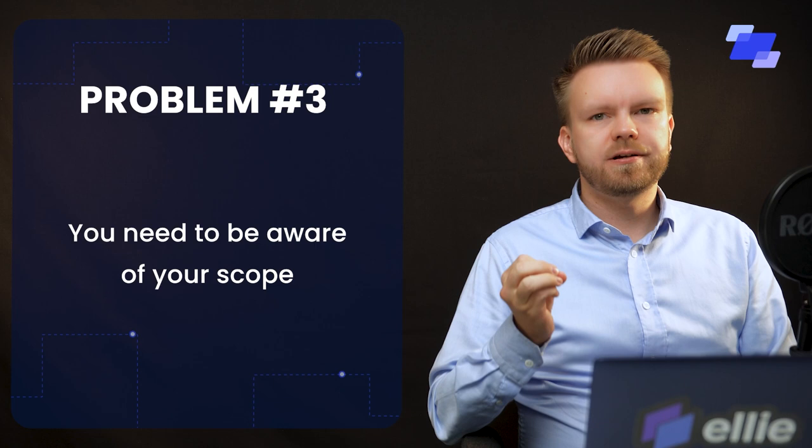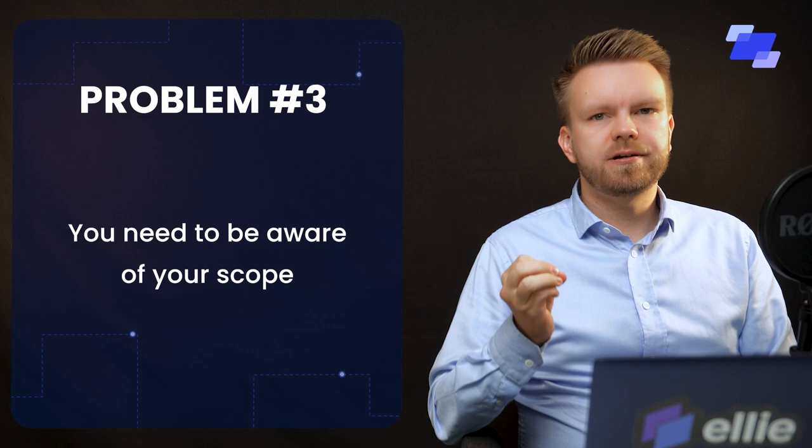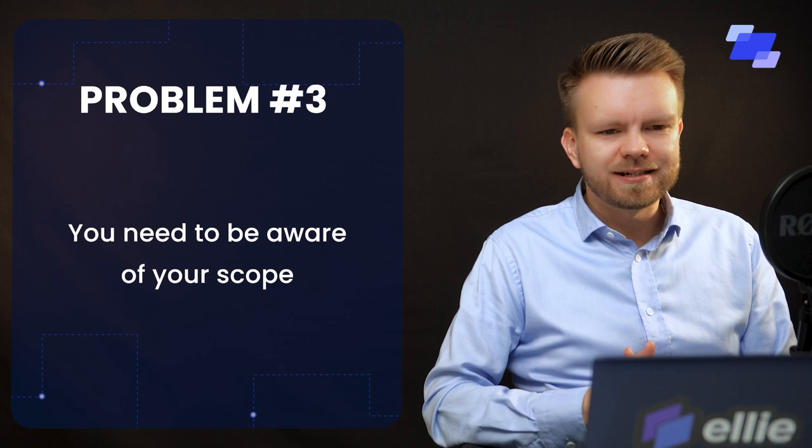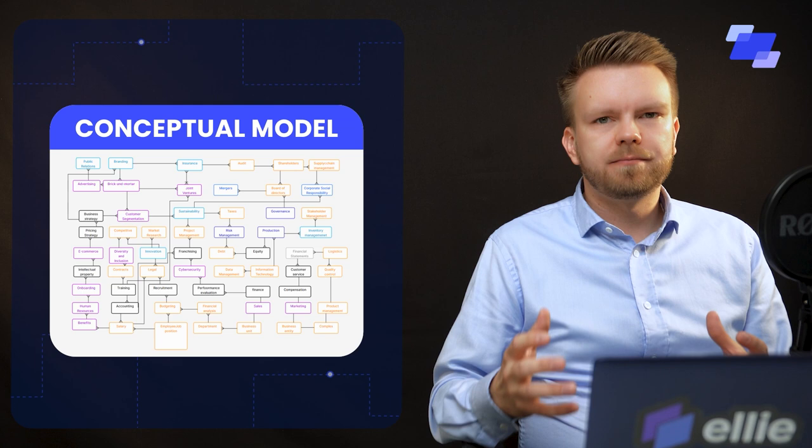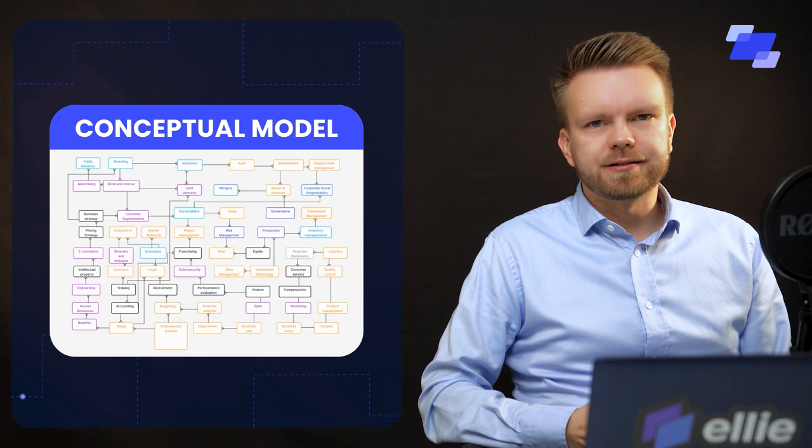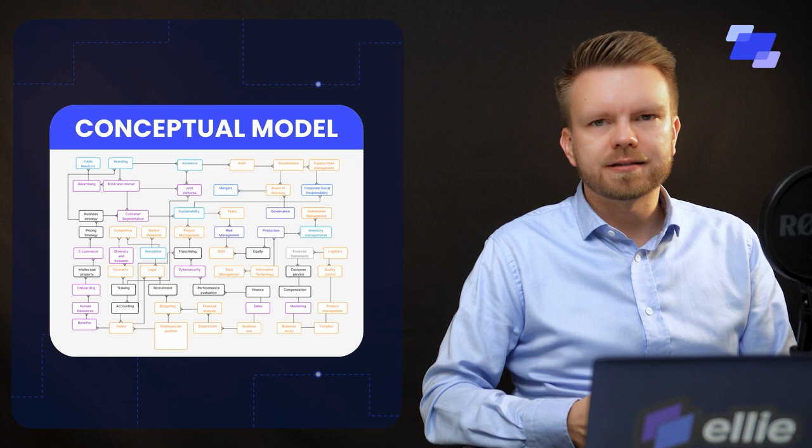The third point that we have here is that you need to be aware of your scope. Don't try to eat the whole elephant at once, as they say. If you are trying to model the whole world at the same time, top down as a single huge model, you will get lost in details and basically lose the big picture, lose the idea of what these things actually are about.